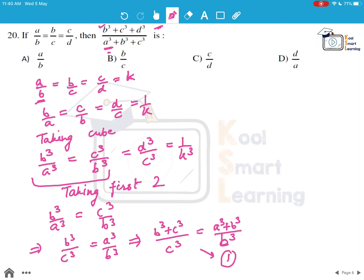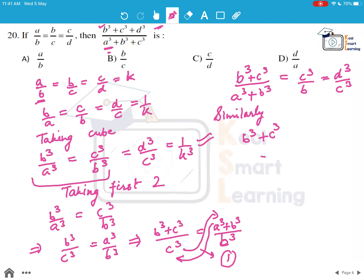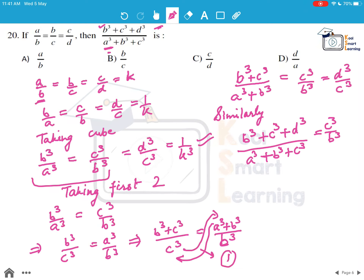Cross-multiplying and rearranging, we get (B^Q + C^Q)/(A^Q + B^Q) = C^Q/B^Q. We know this equals D^Q/C^Q. Using the same property again, we arrive at (B^Q + C^Q + D^Q)/(A^Q + B^Q + C^Q) = C^Q/B^Q = 1/K^Q.